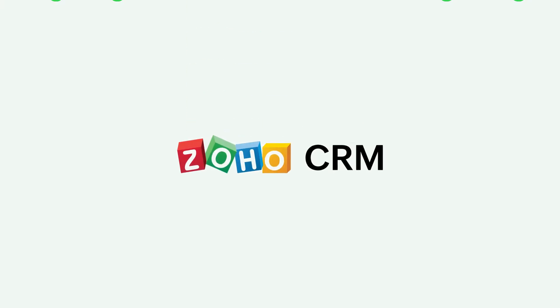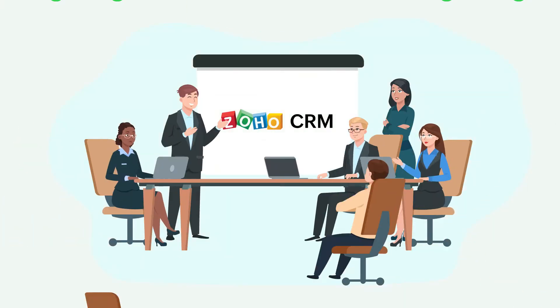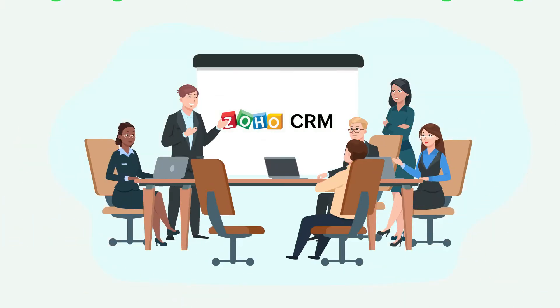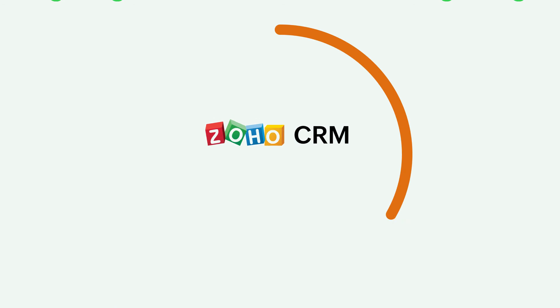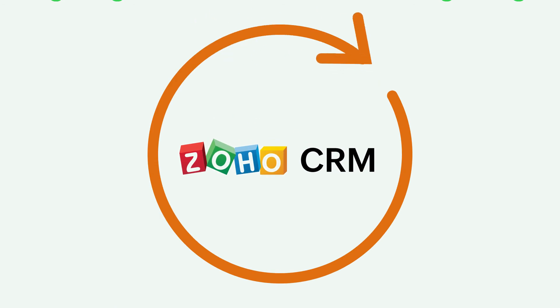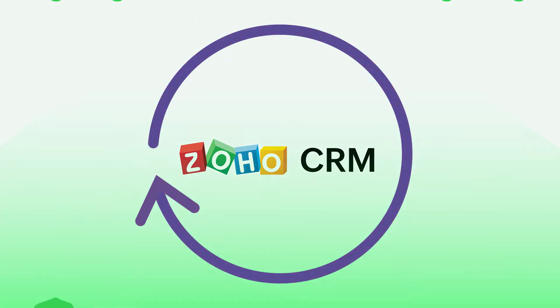Hey this is Nobonita from Golden Lion. In today's video I will walk you through how you can leverage Zoho CRM for your training provider business. Before we jump into the demonstration, let me share with you who can benefit from this application.